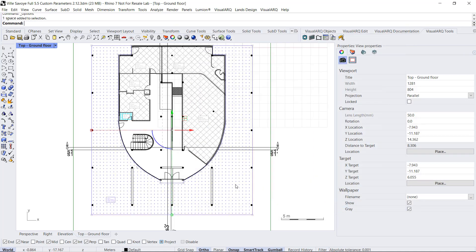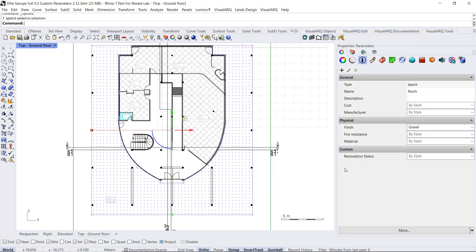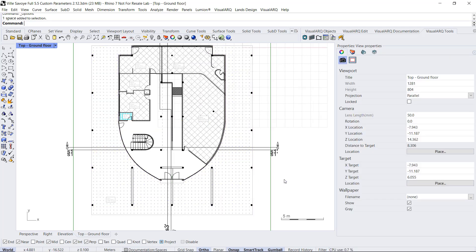when we select any object, we will find this custom parameter next to the other ones. These custom parameters can be assigned either to VisualARQ objects but also to Rhino geometry.